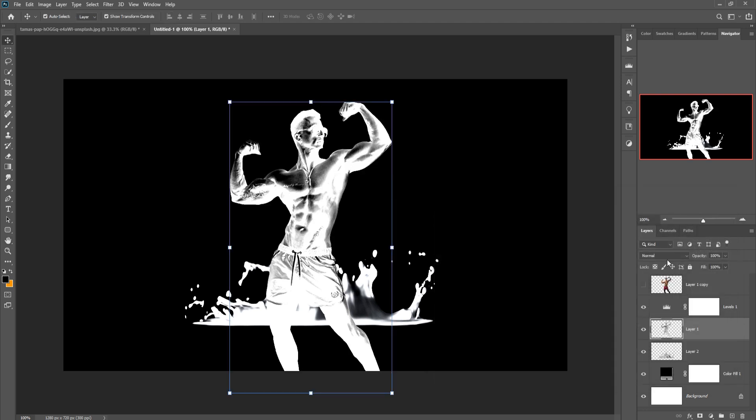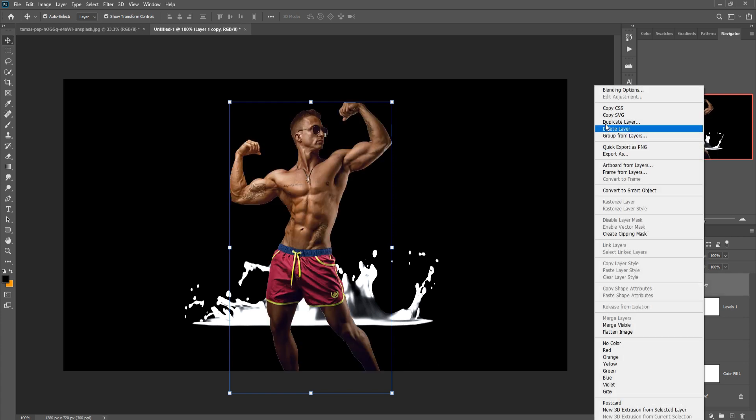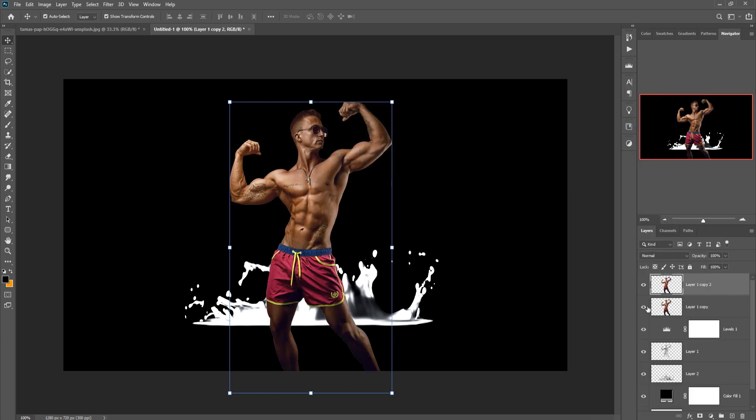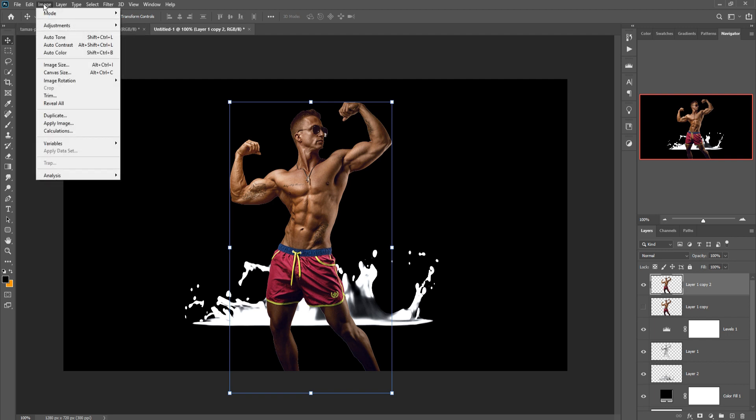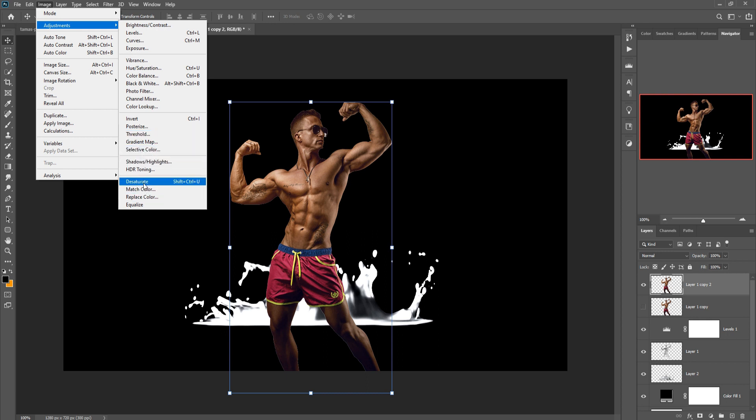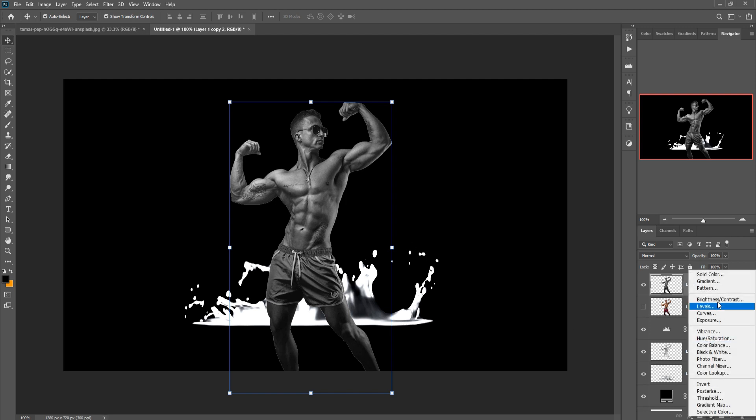Then select your model image, duplicate this one, hide this one. Click on Adjustment layer and simply select Desaturate, so this one is desaturated. This time I am going with Hue Saturation.